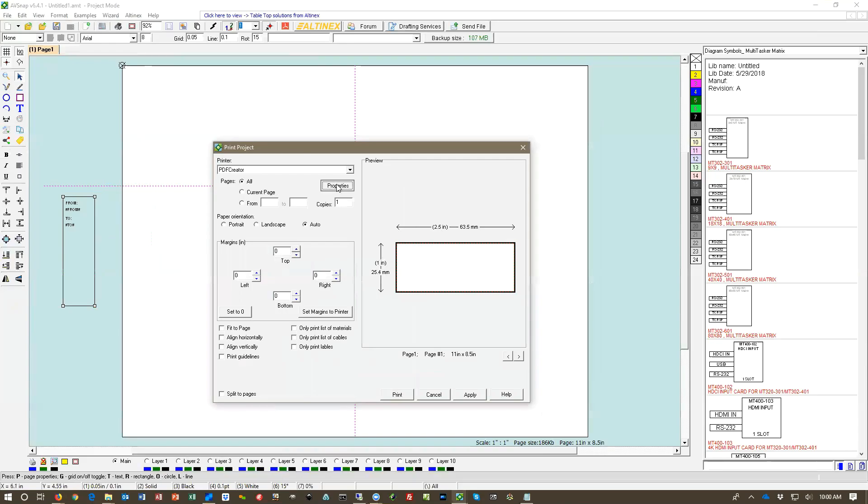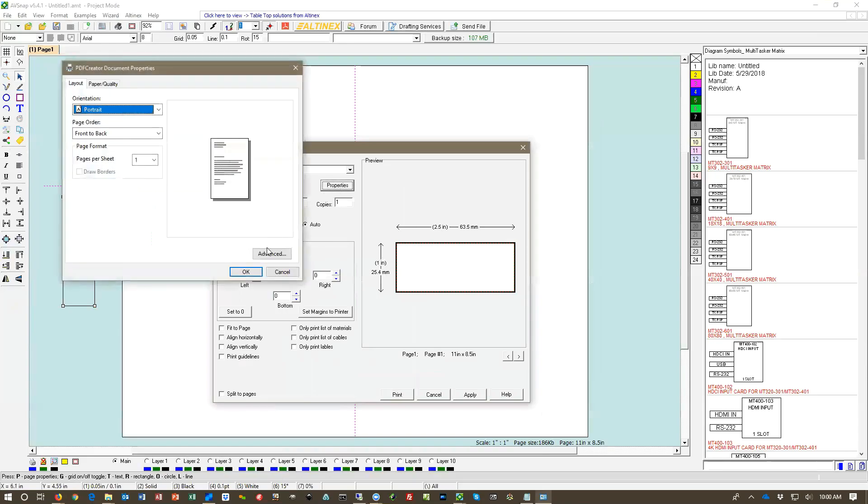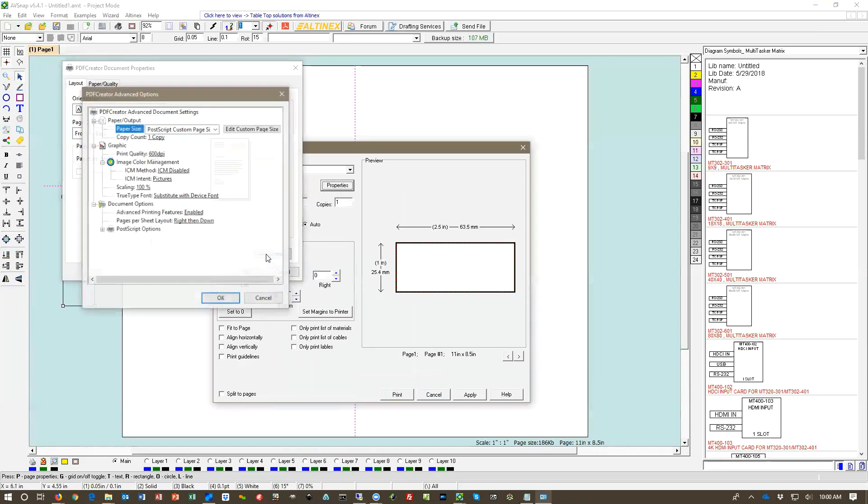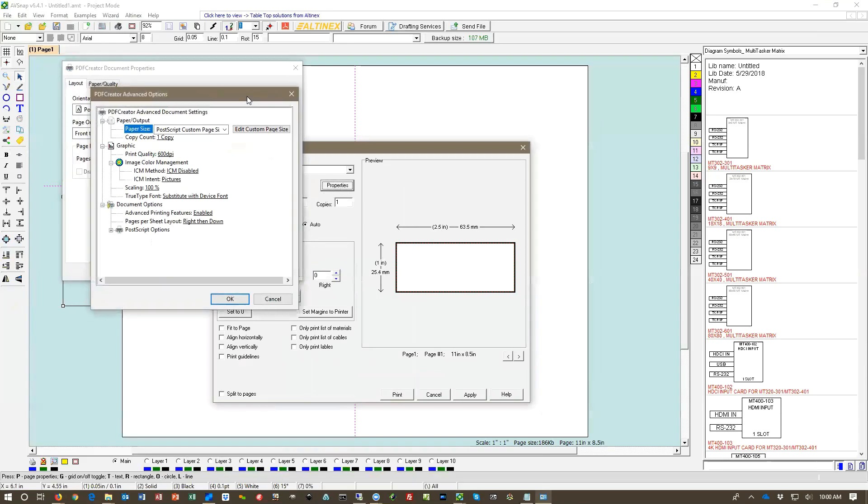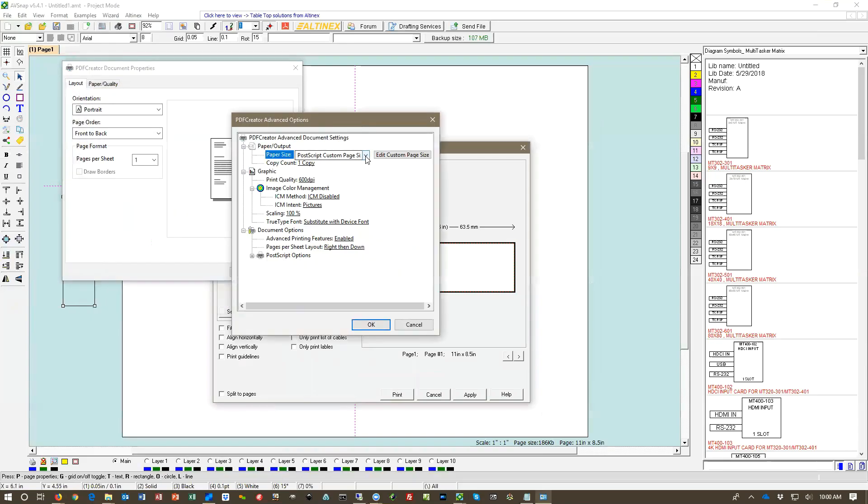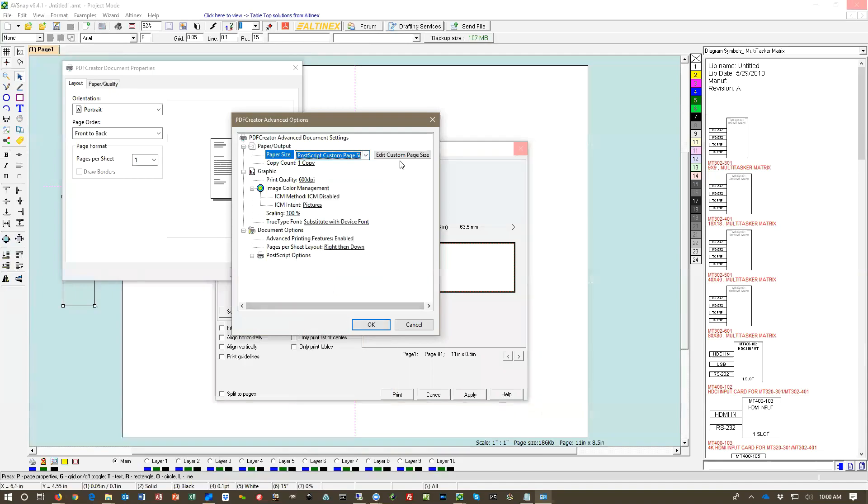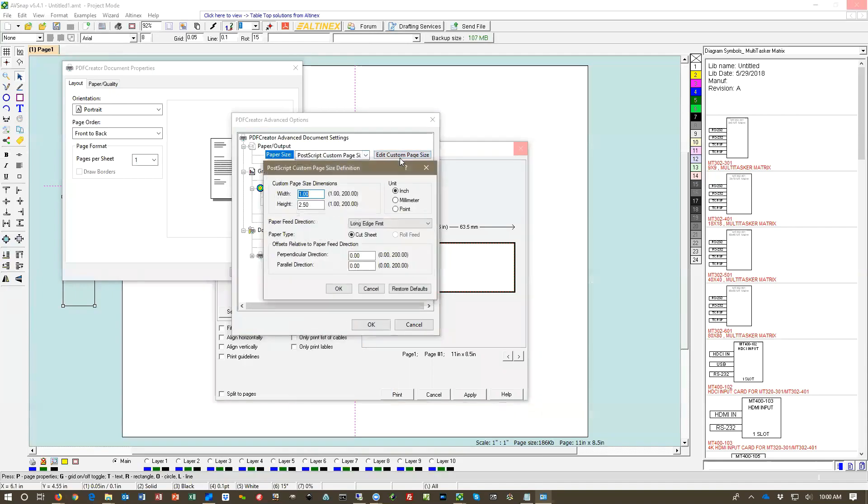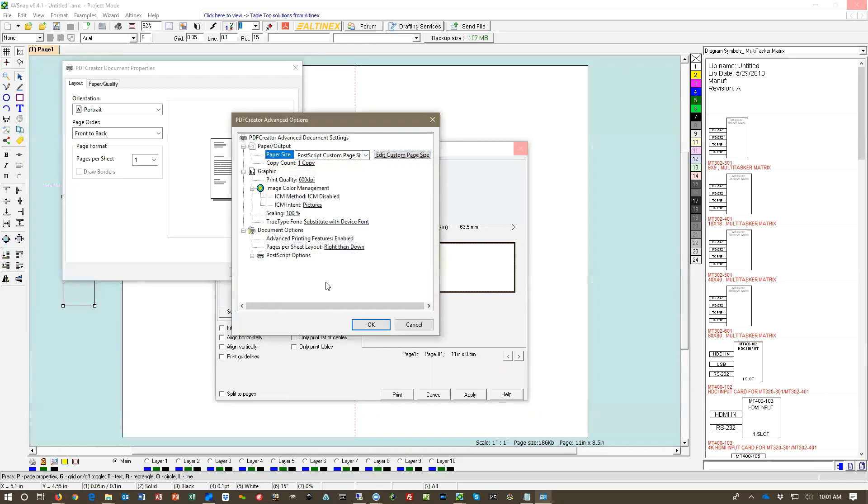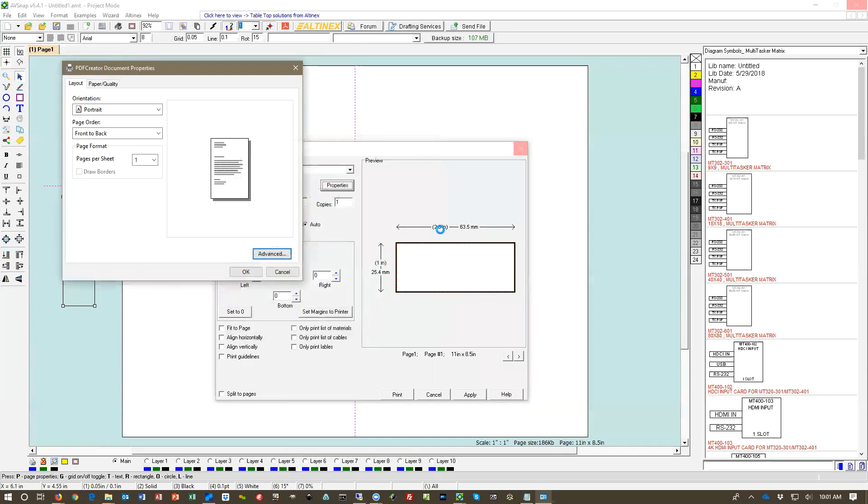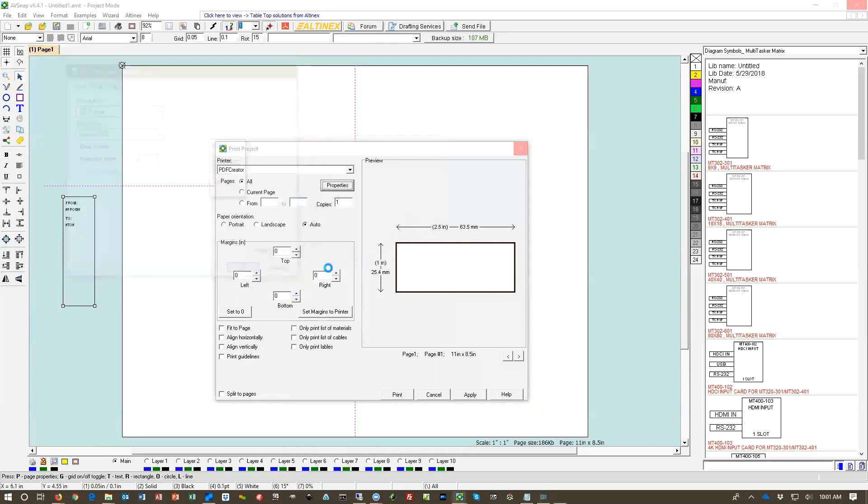Go to properties, advanced. In advanced, you will see the PostScript custom page size. Click edit custom page and here you set the size. If you have a printer that has already page size 2.5 by 1, then you don't need to do anything because that will automatically default because AVSnap will read the page size from the printer.